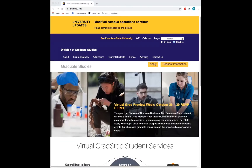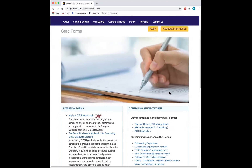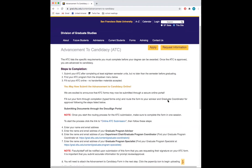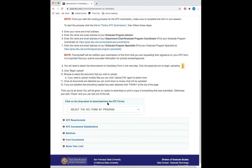ATC Advancement to Candidacy forms are housed on our Graduate Division website. From the grad.sfsu.edu homepage, click on the Forms tab. From the Forms tab, scroll down to ATC Advancement to Candidacy. From there, click on the drop down to download or view the ATC forms.